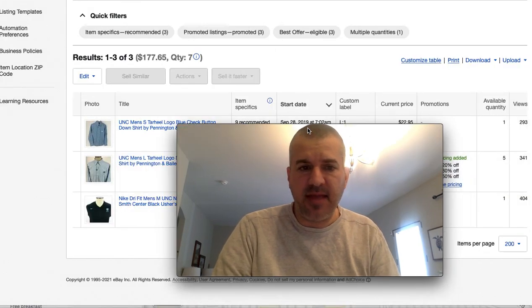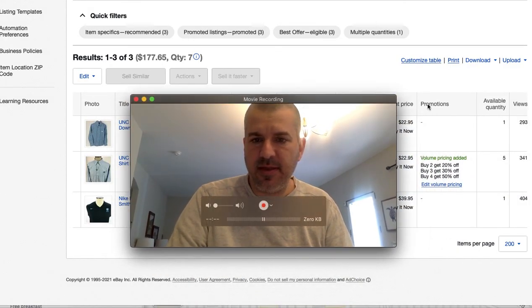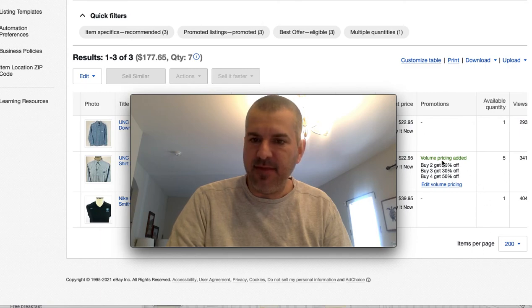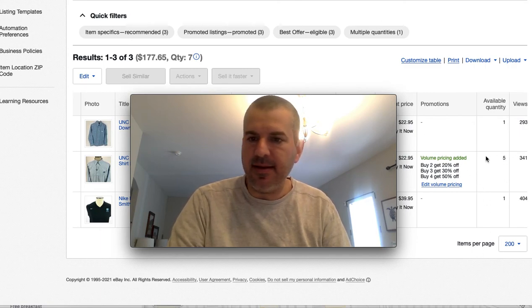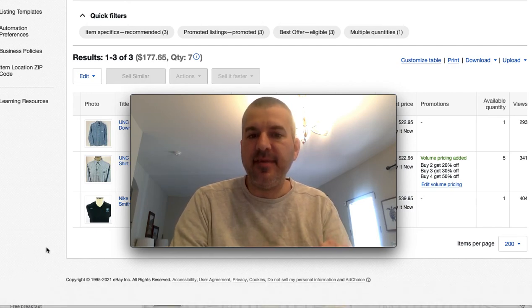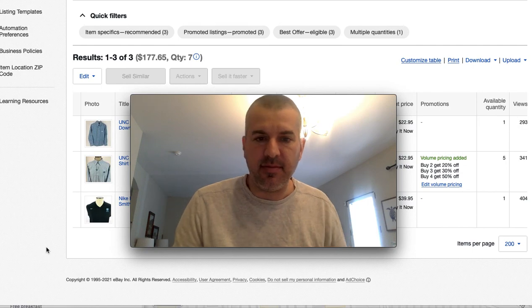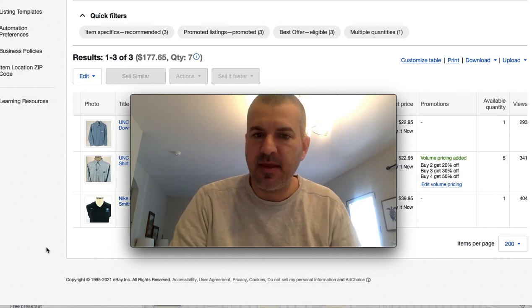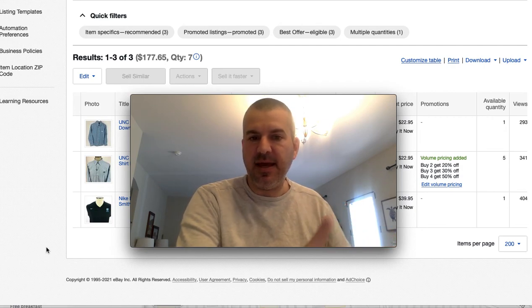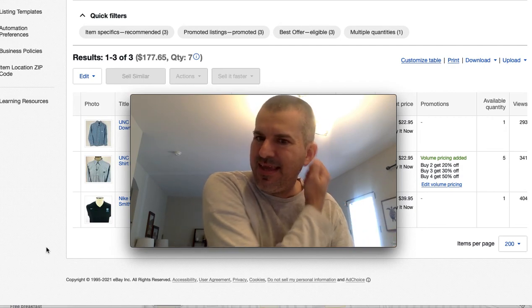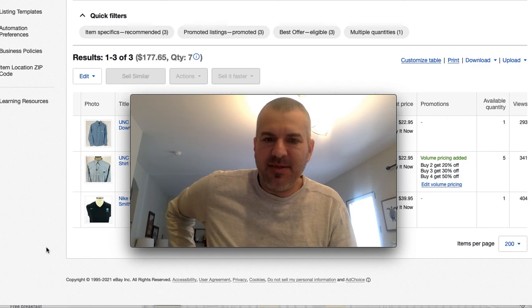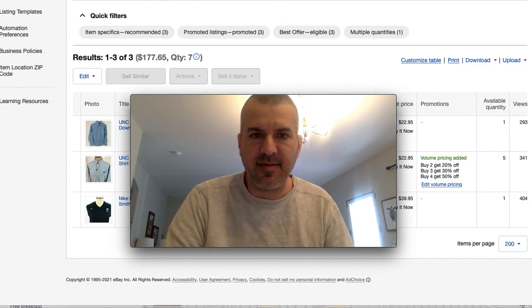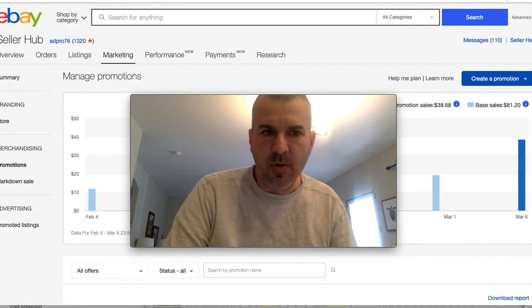It is another benefit of having an eBay store and organizing your stuff into categories. First off, I don't want this to be confused with volume pricing. As you see over here on this listing, I've got five of these. Volume pricing is for when you have a quantity of an item. And on that one listing, you're saying buy two, get 20% off, three, 30, or whatever. So this is not volume pricing. This is a type of promotion called an order discount.